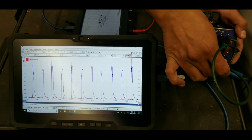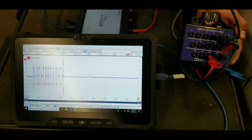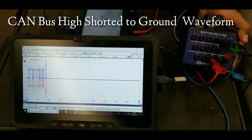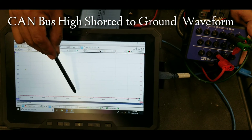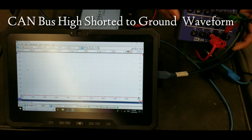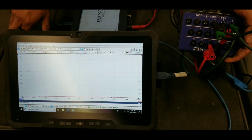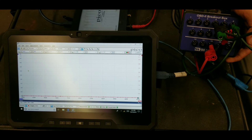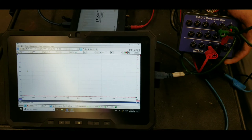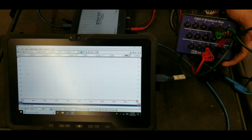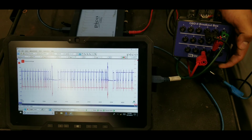Now the network is back up. If the high side gets shorted to ground, you get both the low side and the high side at zero volts — they're still trying to switch but staying at zero. If you connect your scope and measure zero volts on both, you could have one of the terminals shorted to ground. If the high side is shorted to ground, the low side also gets pulled to ground. The waveform tells you exactly what's going on. Once I remove the ground from the circuit, the network comes back up.